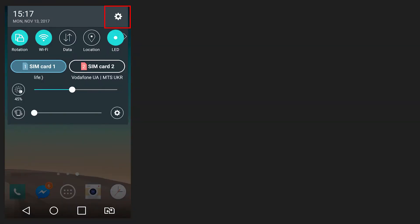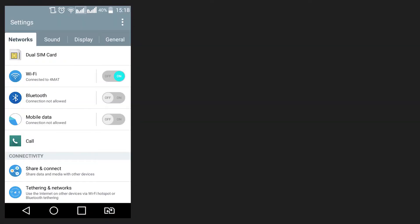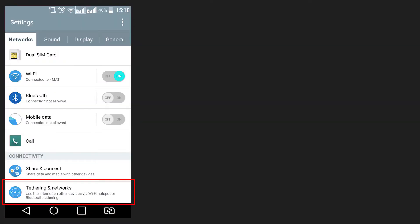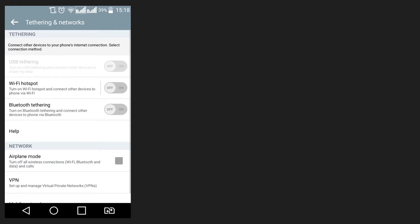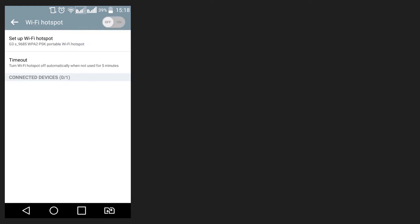Go to Settings, Tethering and Mobile hotspot. Depending on what version of Android you are using, this menu can be found in Wireless and Networks, Wi-Fi, or more. Go to Wi-Fi hotspot and set it up.